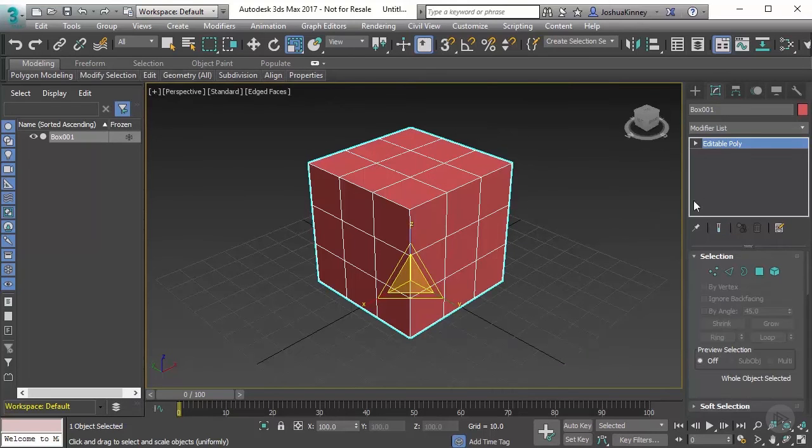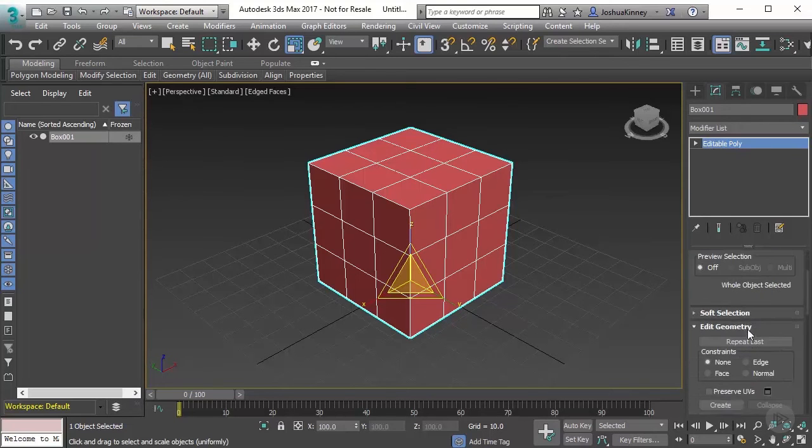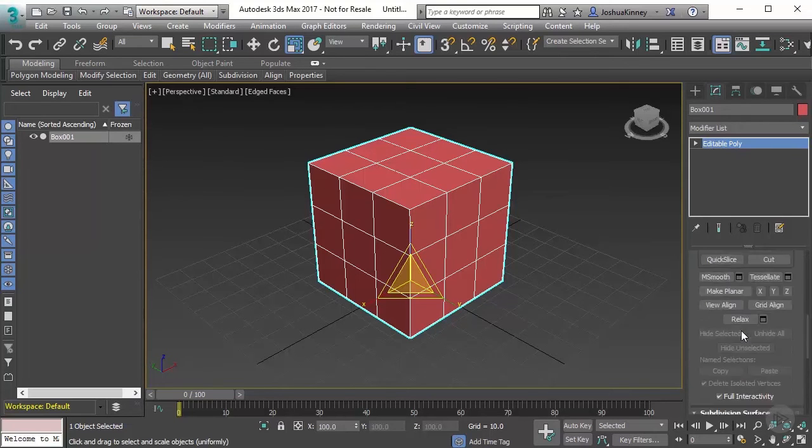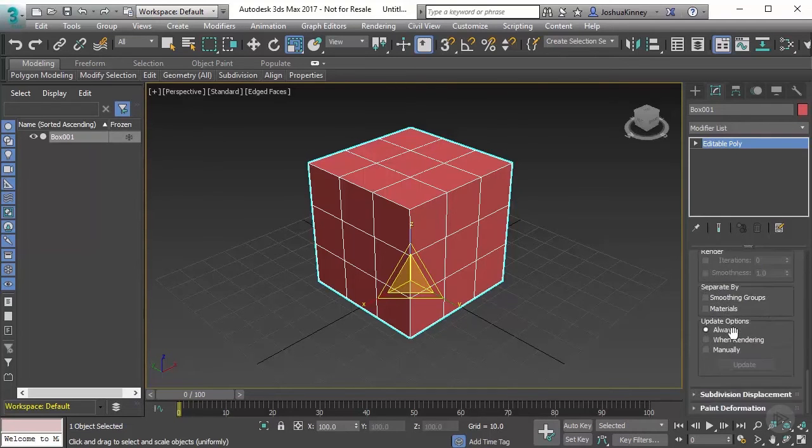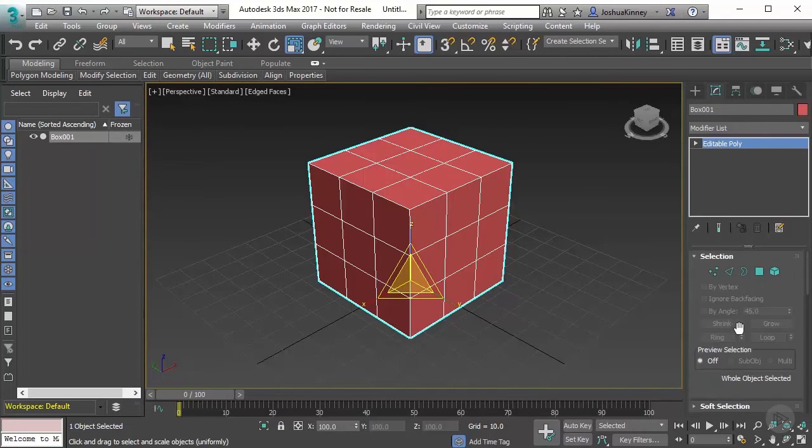Here, you'll notice that it has now changed from box to editable poly. And now I have lots of parameters that I could start to go through with this object. So let's talk about the sub-object modes.